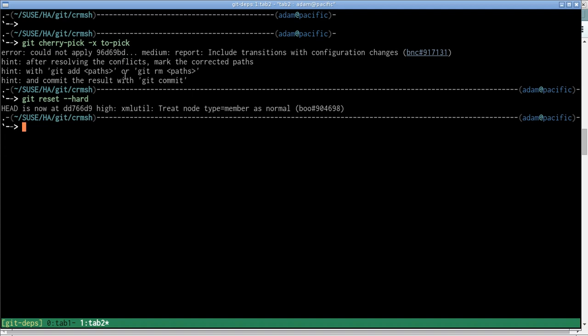Now we're going to use git depths to make the cherry-picking process more straightforward. So the first thing I want to do is get a feel for what are the dependencies of the commit that we want to cherry-pick into the stable branch.